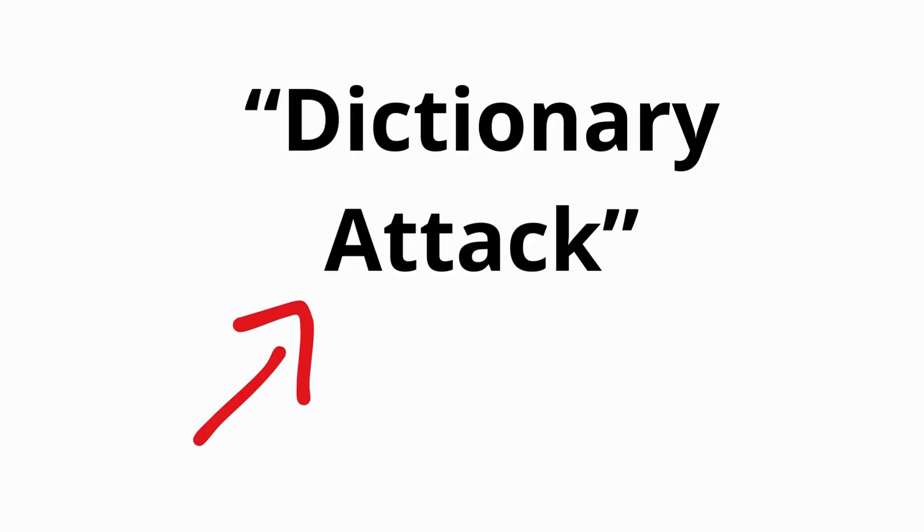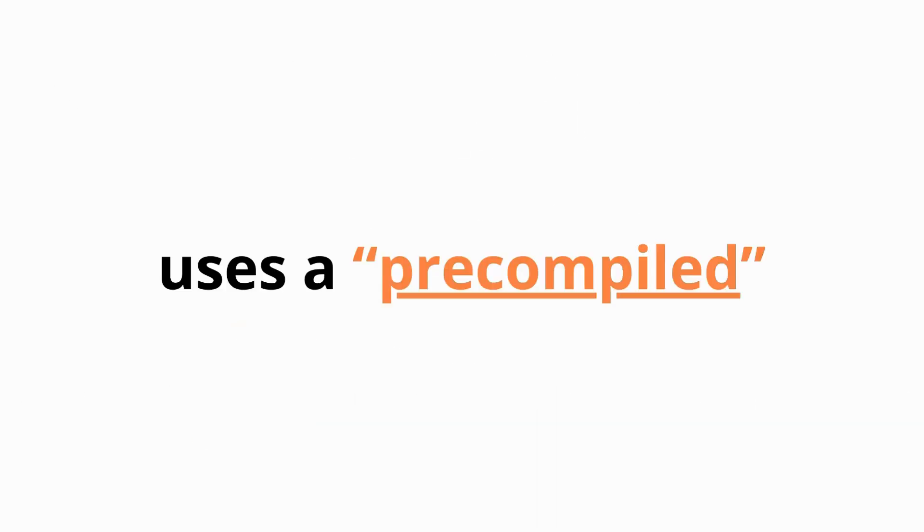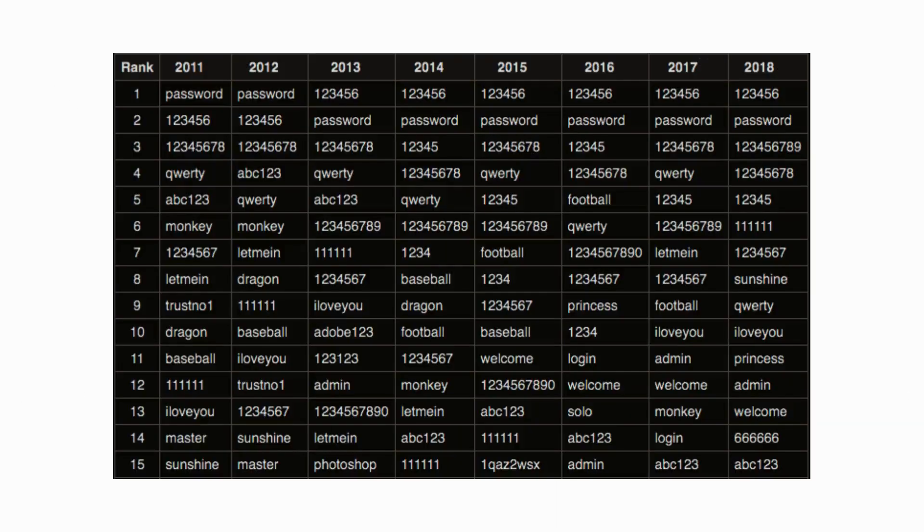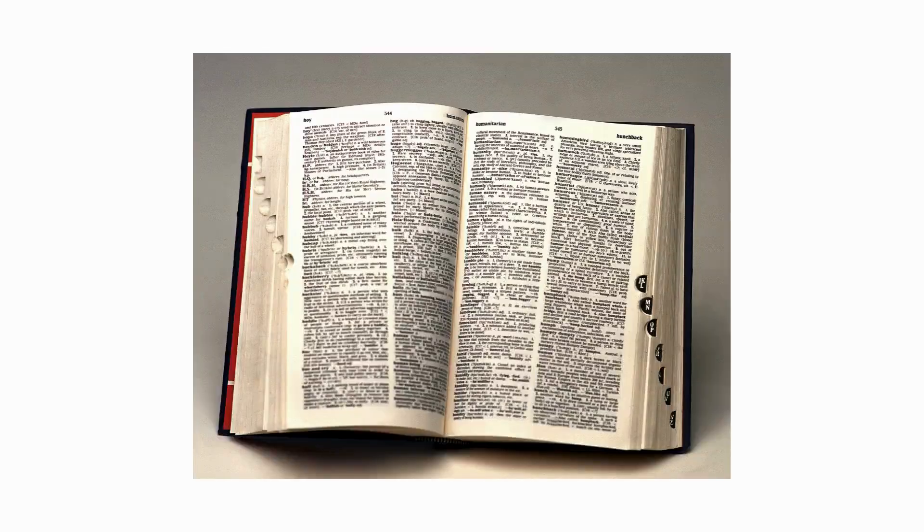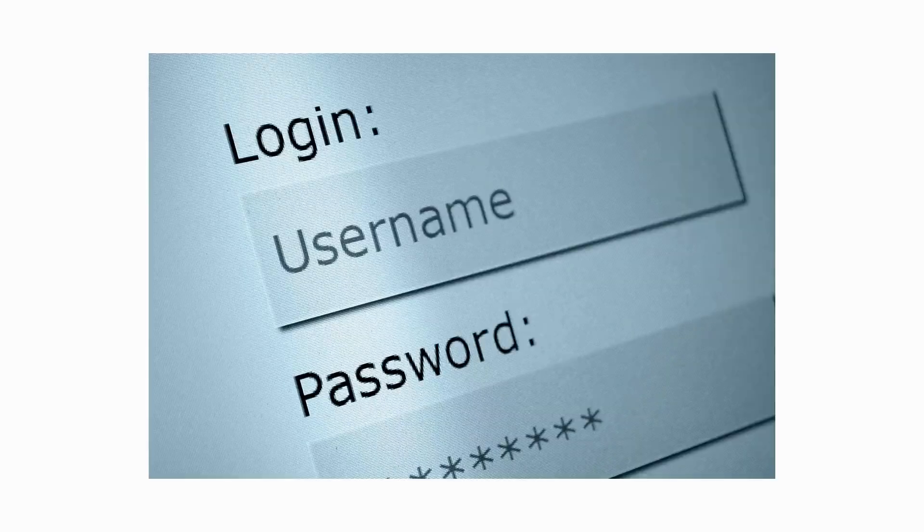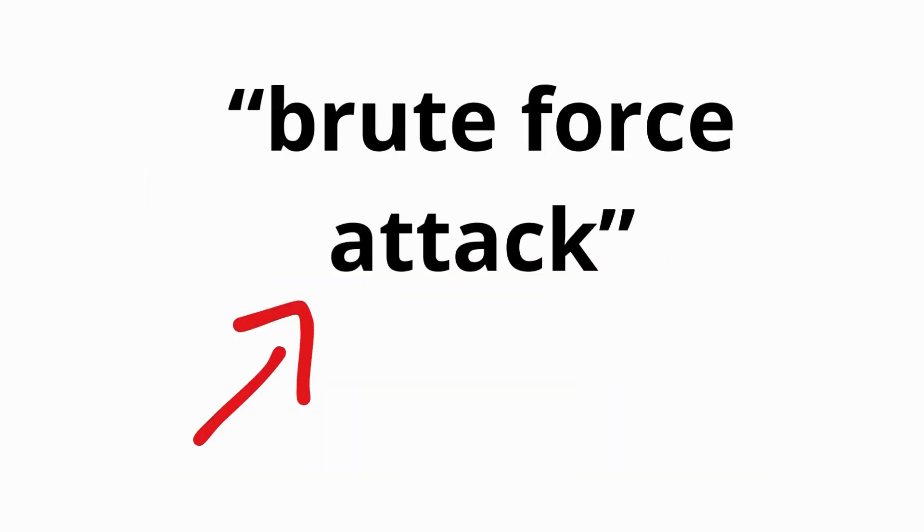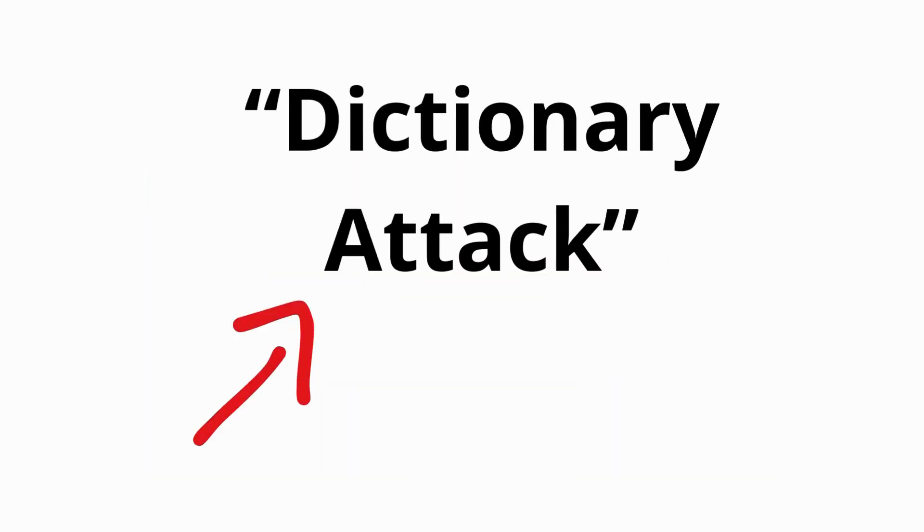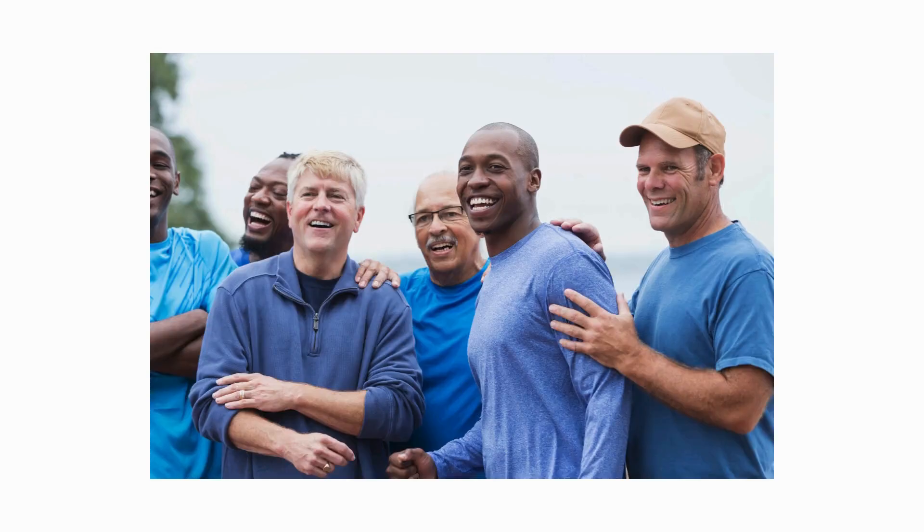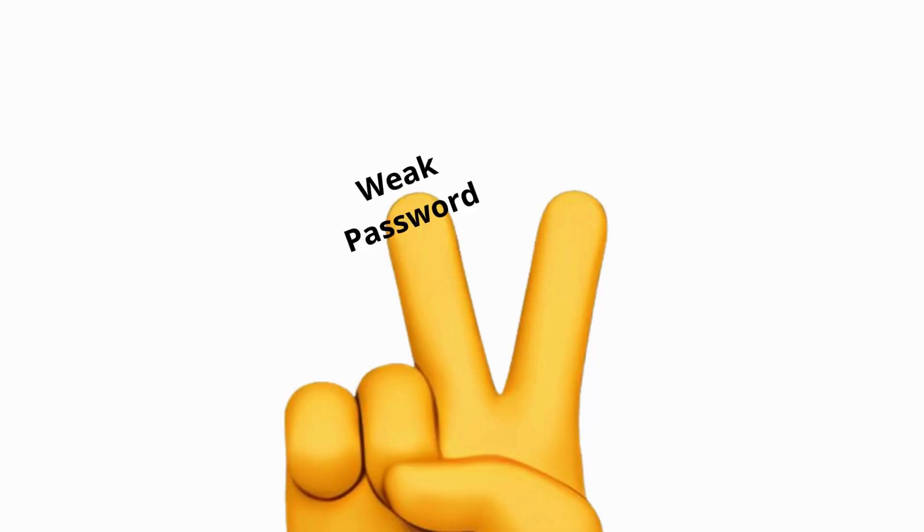Dictionary attack. A dictionary attack uses a pre-compiled list of common passwords or words from a dictionary to attempt login. Instead of trying every possible combination, like in a brute force attack, a dictionary attack takes advantage of users who choose weak or commonly used passwords.